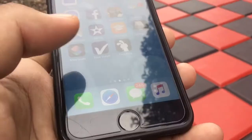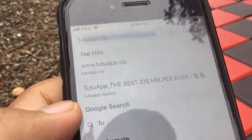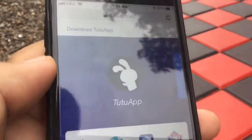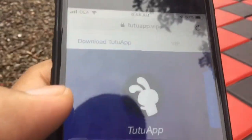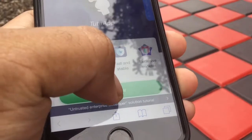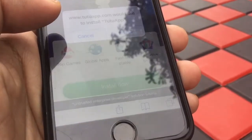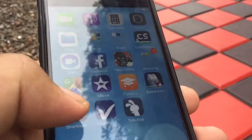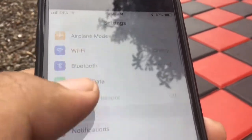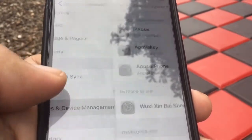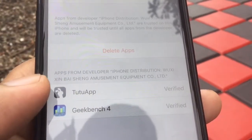So now let's go to Safari browser and search for the link that is given in the description. Go to that link and click on install now. It will ask for a popup and you have to click on install. I have already installed this, so for the first time you have to go to Settings, then General, then Profiles.